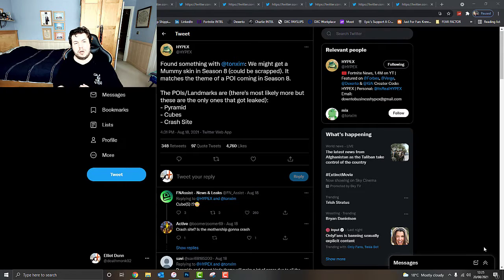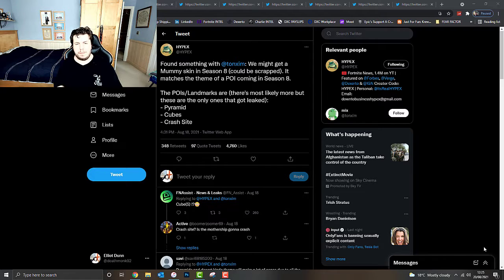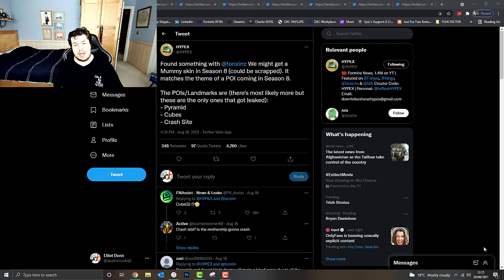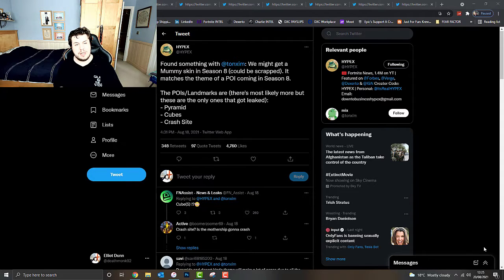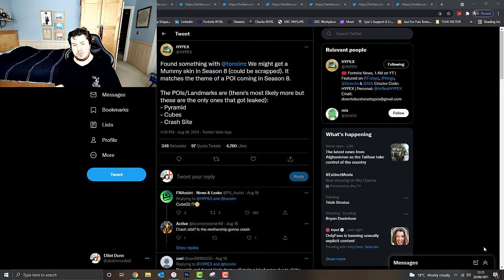According to Hypex on his Twitter, he found something with Tonksim - they're making a mummy skin that's coming into Season 8, which could potentially be scrapped. And it matches the theme of a POI, a point of interest, coming into Season 8 as well.